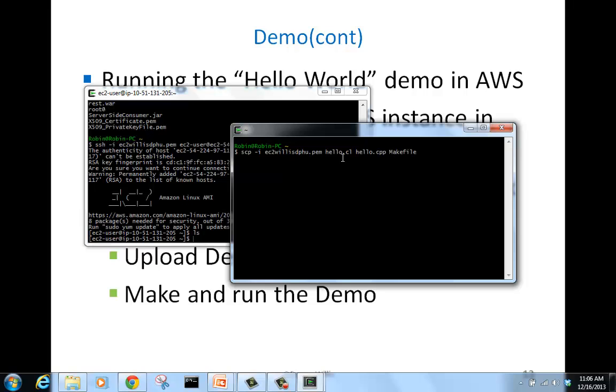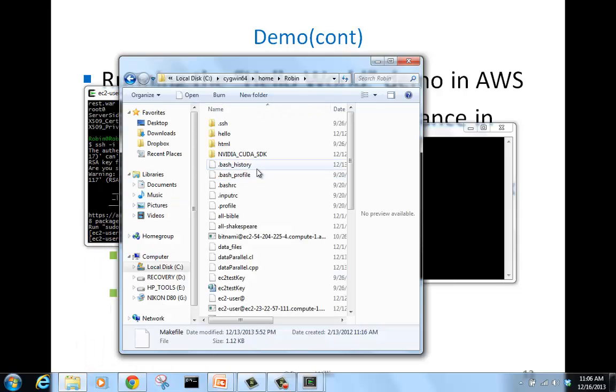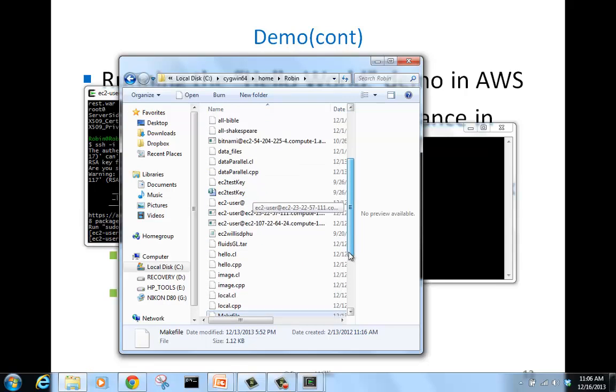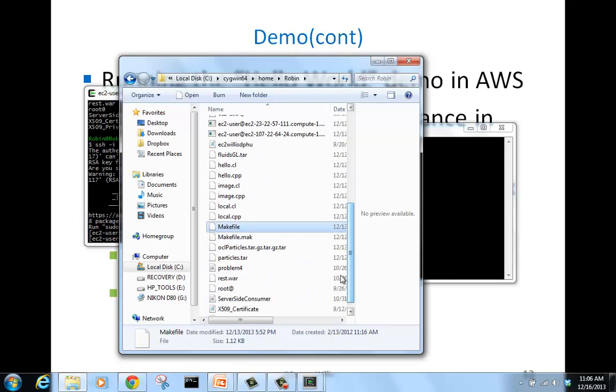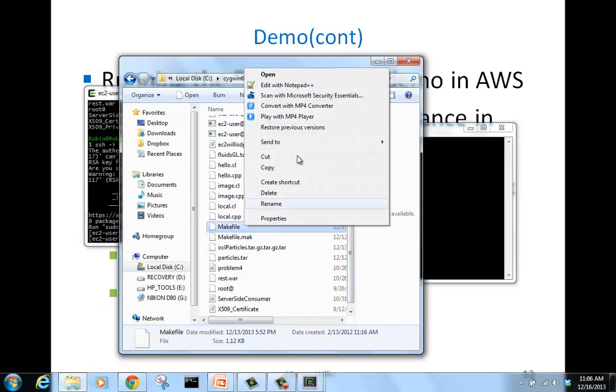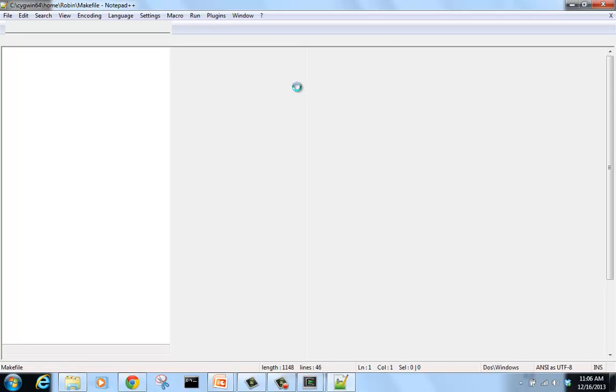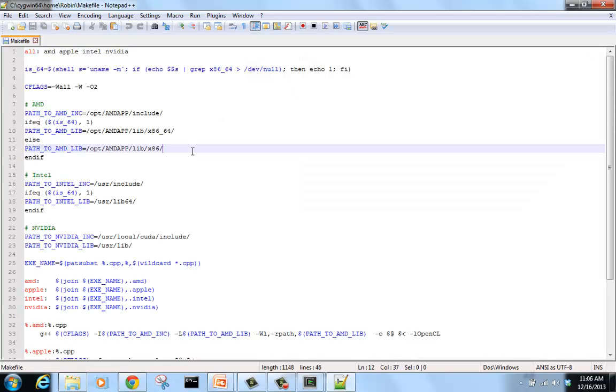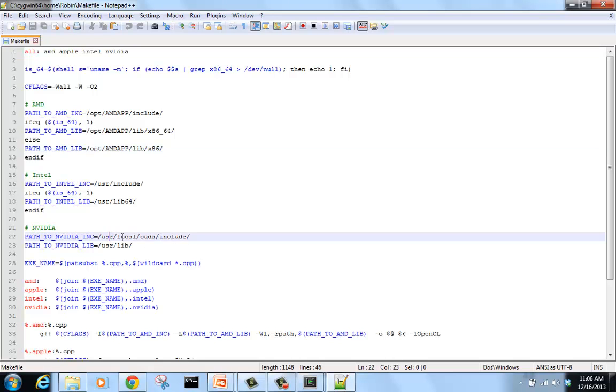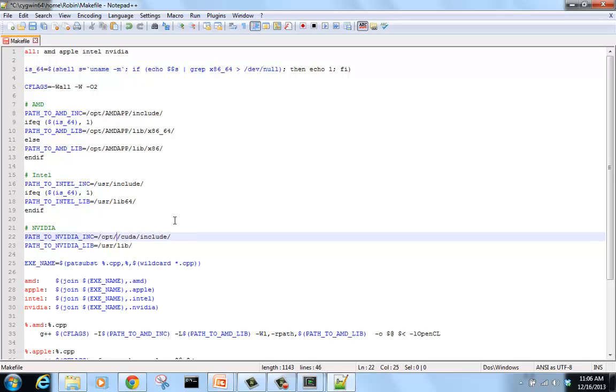Before we can do that, we need to edit our makefile so that it will run on our instance. Edit this in Notepad++. We need to edit this path to NVIDIA in our makefile. We'll save this file.